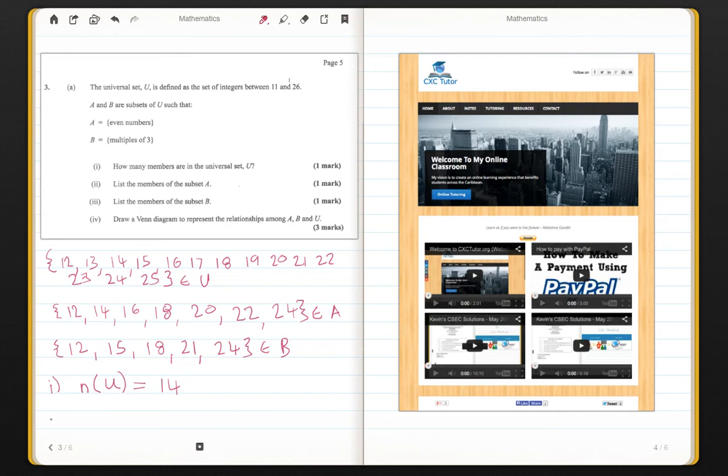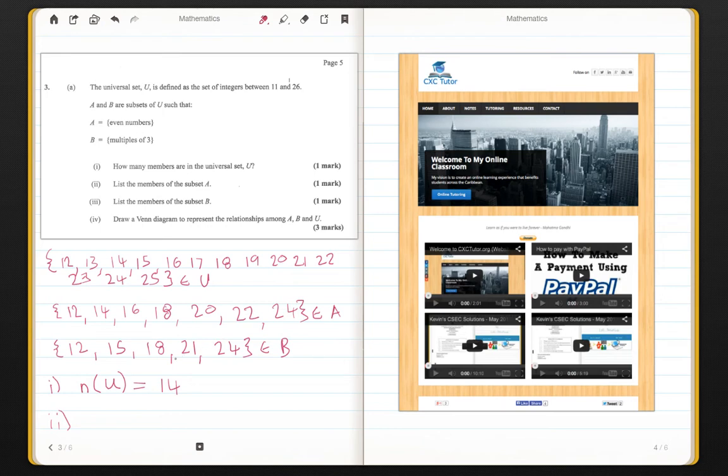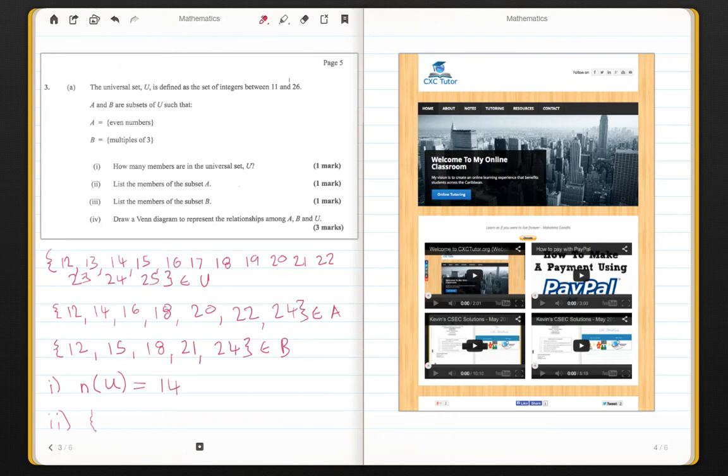Question 2. List the members of set A. Well, we did that already. We have them here. Set A was 12, 14, 16, 18, 20, 22, 24. And list the members of set B. We did that already. Question 3. We have 12, 15, 18, 21, 24. So we did questions 2 and questions 3.